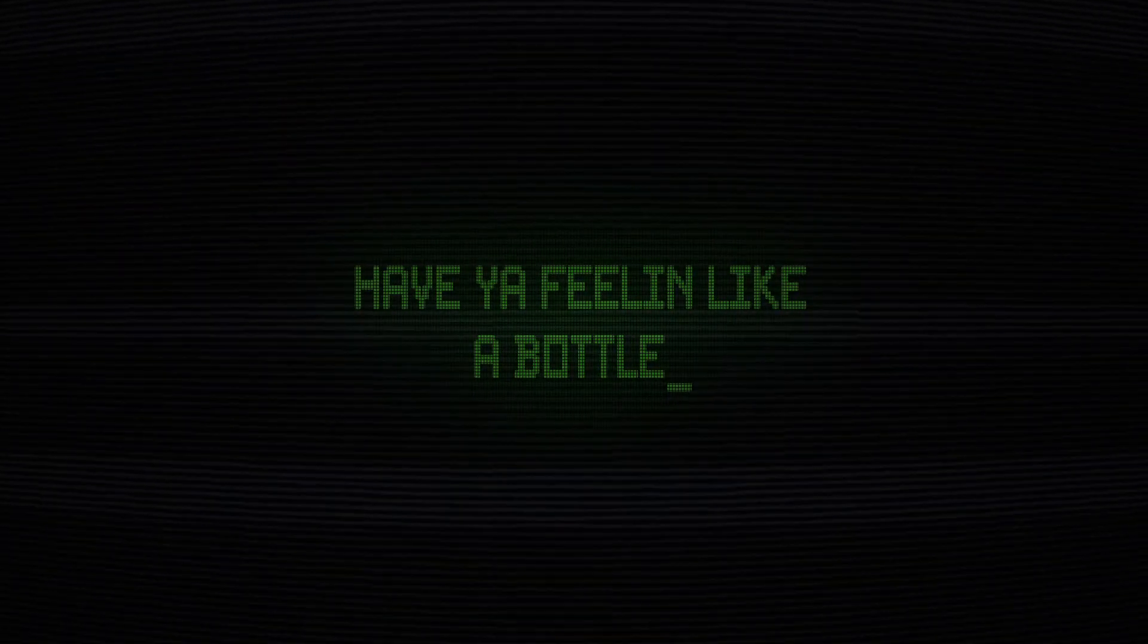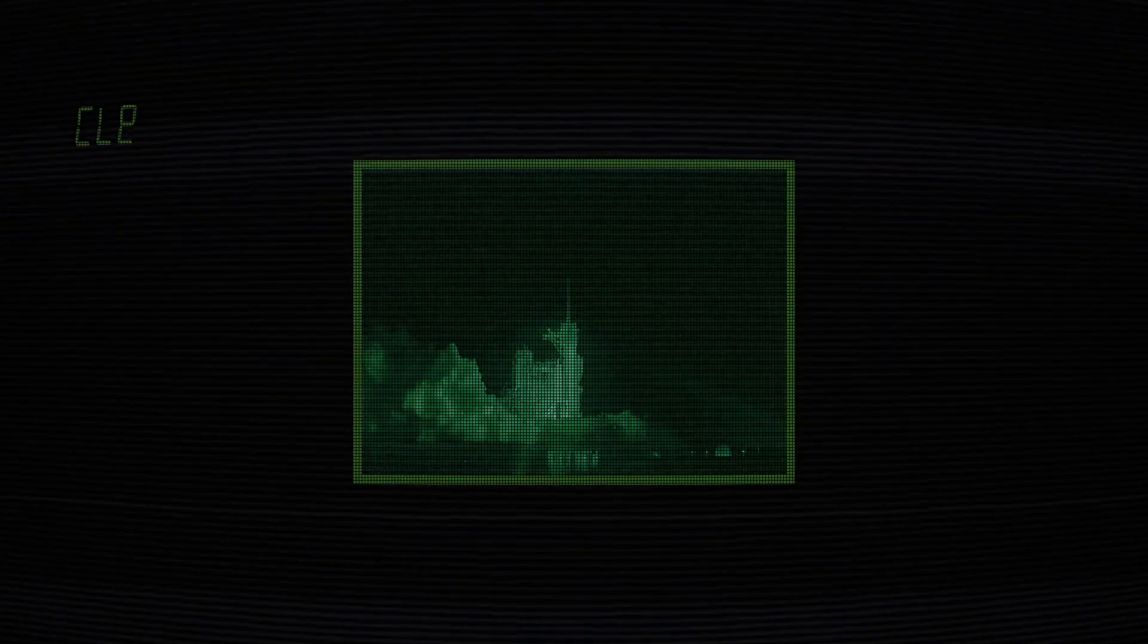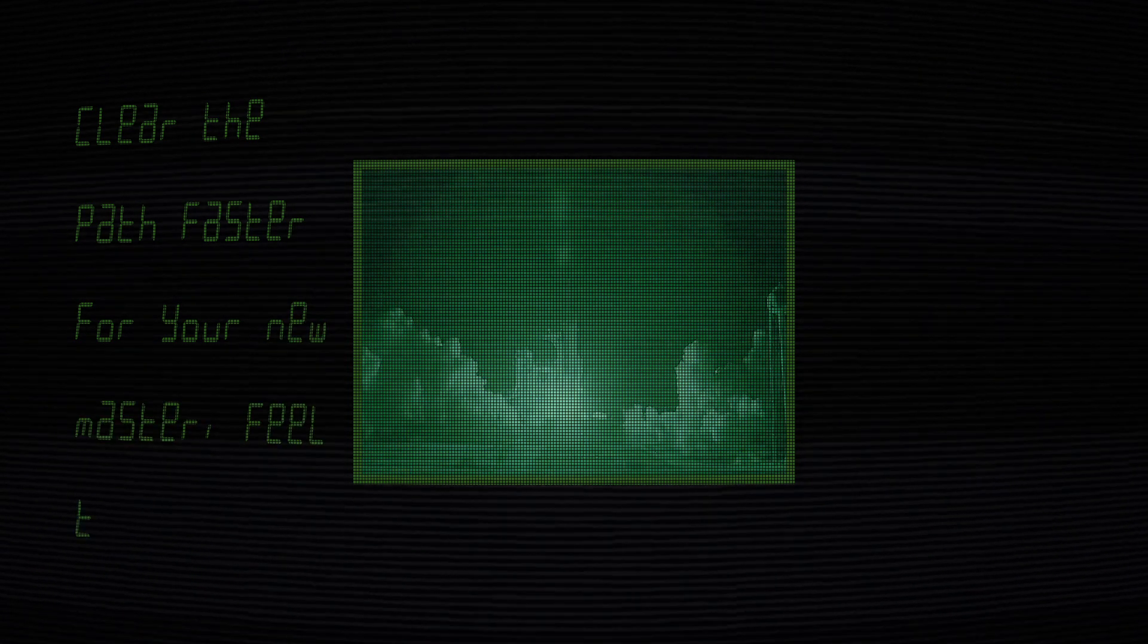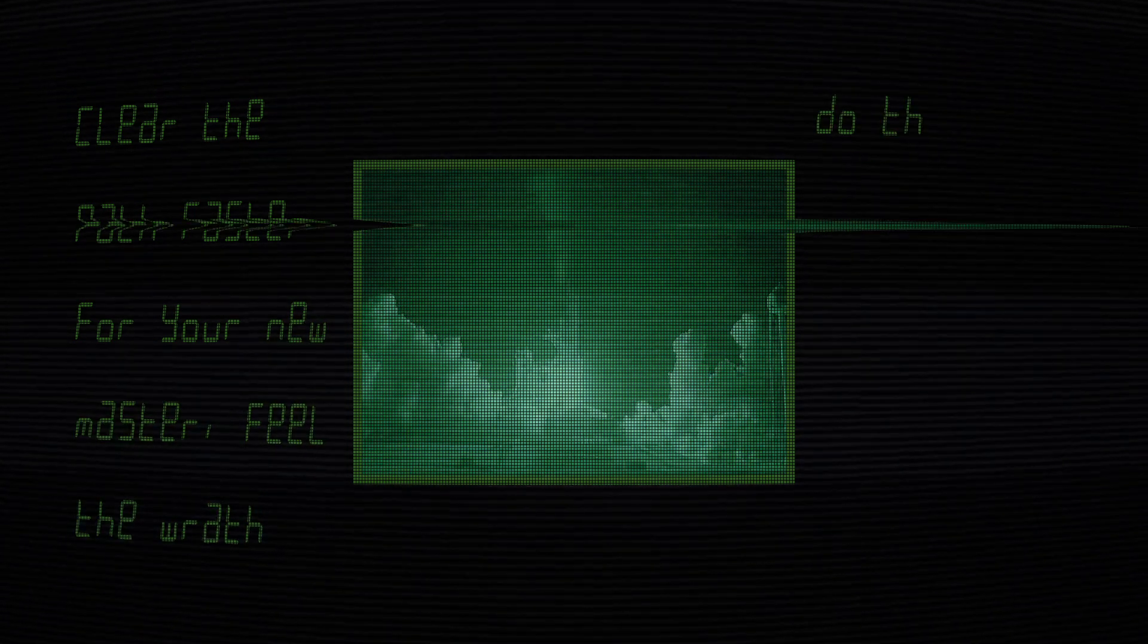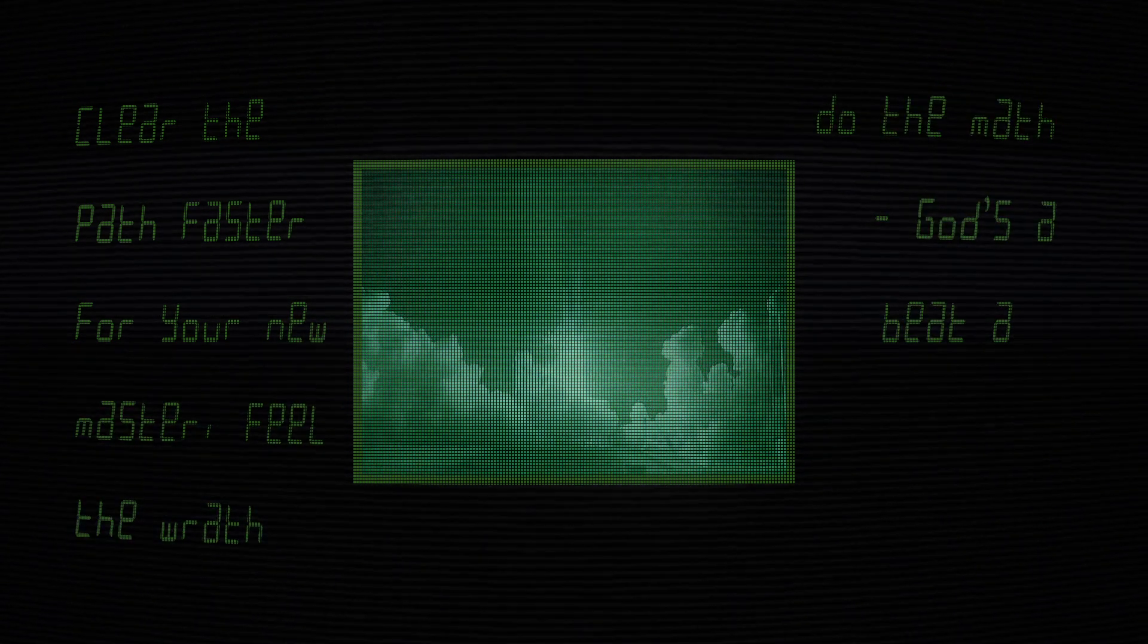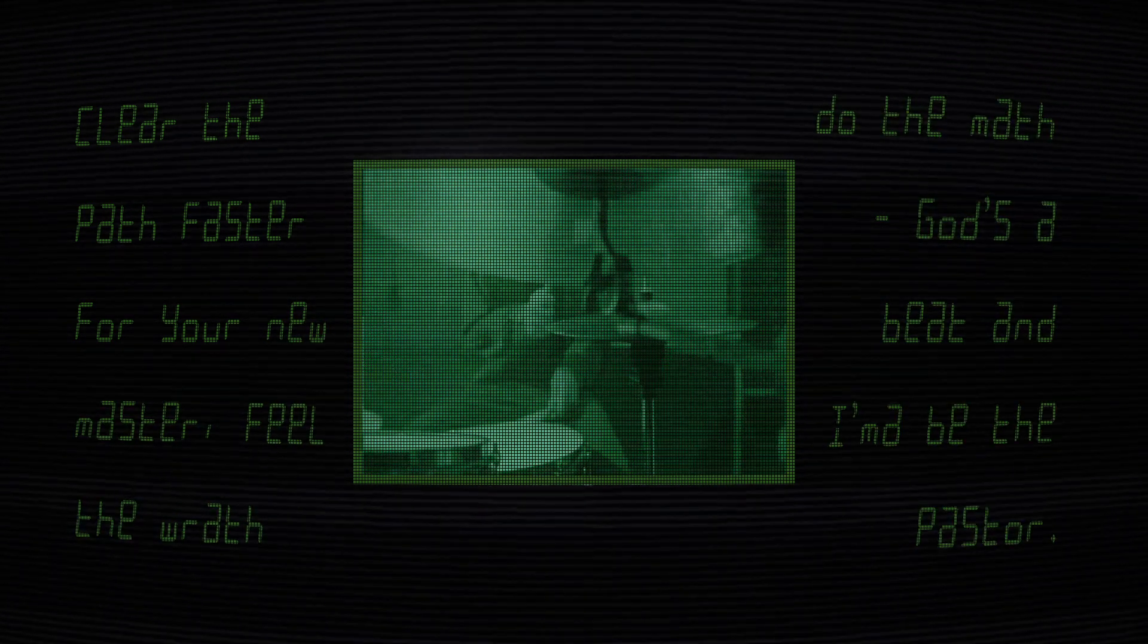How you feeling like a bottle of kombucha, bitch. Clear the path faster for your new master. Feel the wrath, do the math, Godspeed. And I'ma be the pastor, I'ma be the faster.